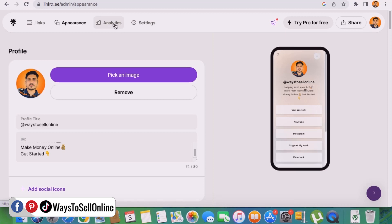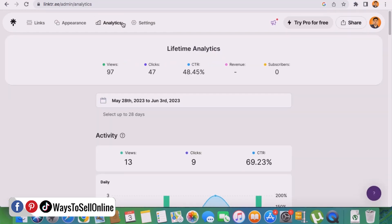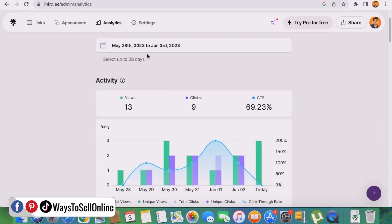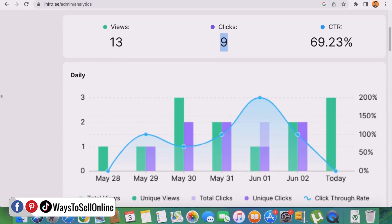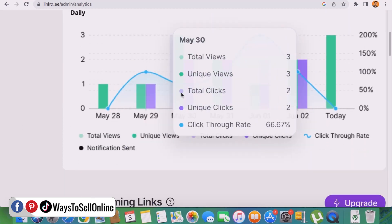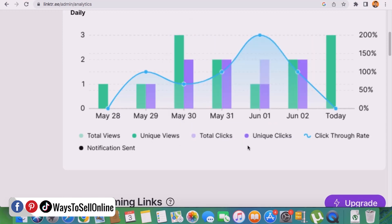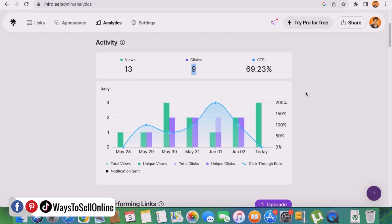The third tab is Analytics. From the Links and Appearance tabs we can add links and decide how the landing page looks. From Analytics we can find out how many people visit our landing page, how many click on buttons, and how long they stay. For example, from May 28th to June 3rd — the last seven days — 13 people visited my landing page and 9 out of those 13 clicked on my buttons, giving a CTR of 69.23%. That means if 100 people visit, 69 actually click a button. I can also see a graphical representation by day showing visits, clicks, and click-through rate.